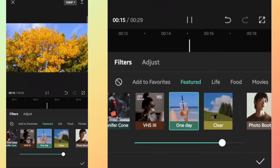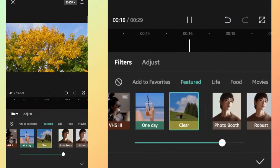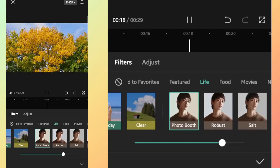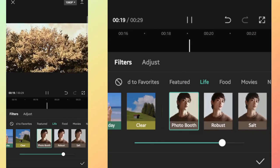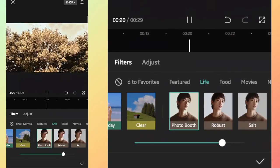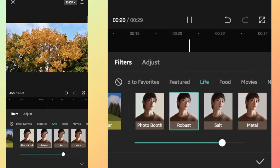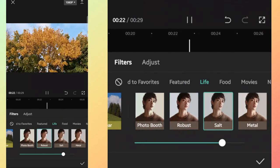Life, Food, Movies, Night, Nature, Retro, Black and White, and many more filters are available for free to use.